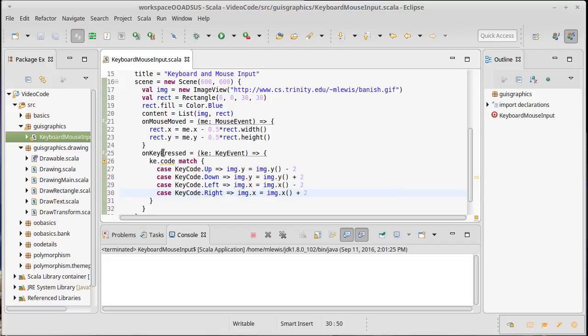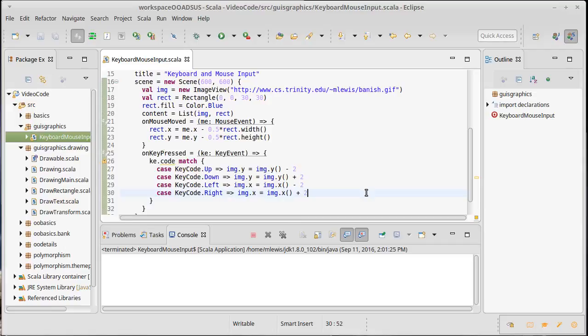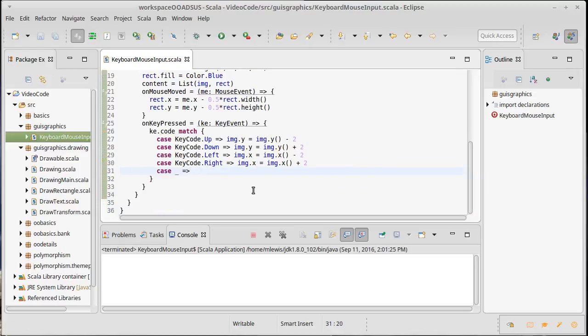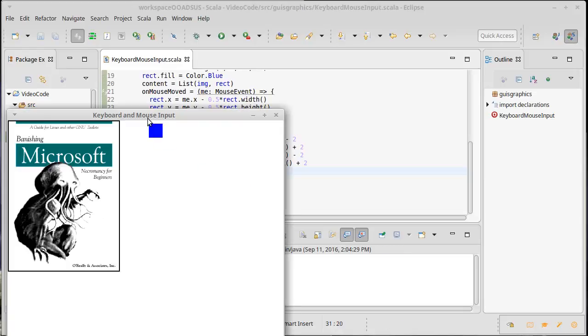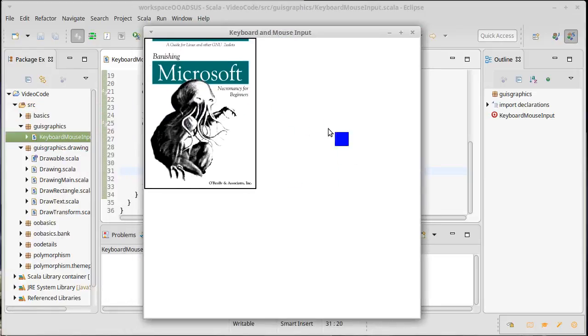And you'll note here there is a warning. It says the match may not be exhaustive. Indeed it isn't. Right now if we were to run this code and I pressed anything other than an arrow key, this code would crash on a match exception because there wouldn't be a case for handling it. So I'm going to make a case underscore that does absolutely nothing, so it's just the default that will handle anything that we press and do nothing for those cases.